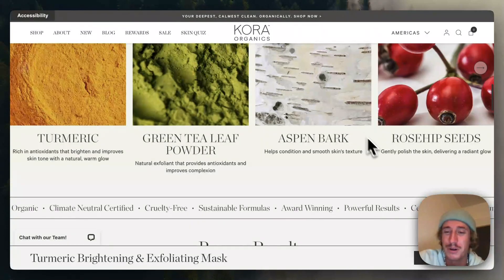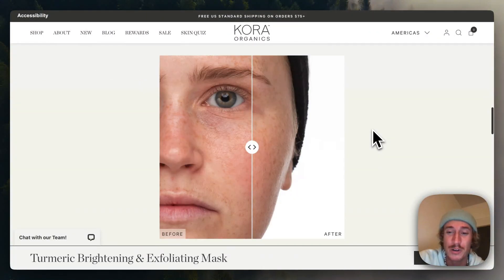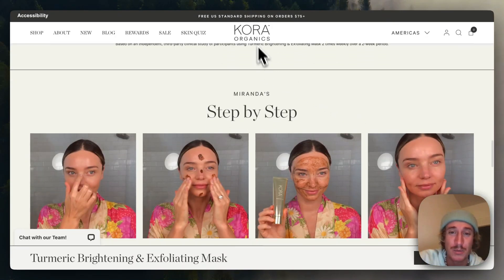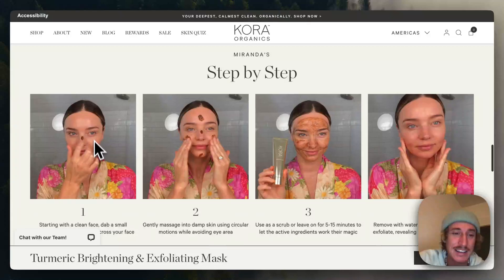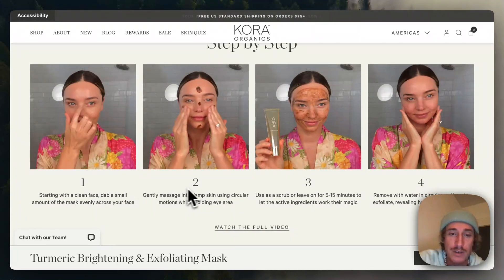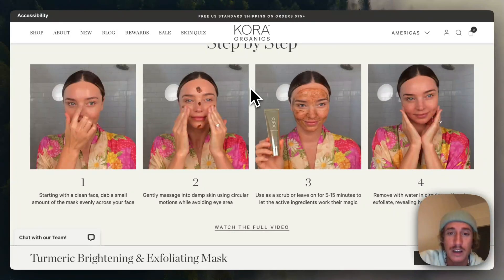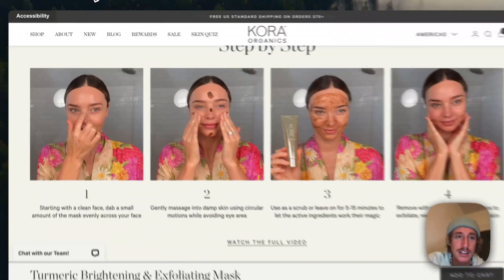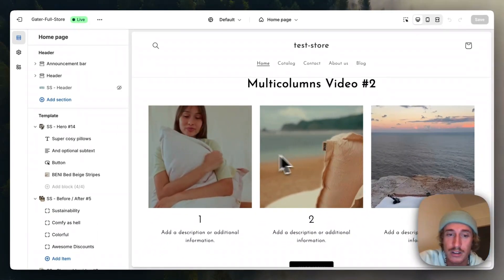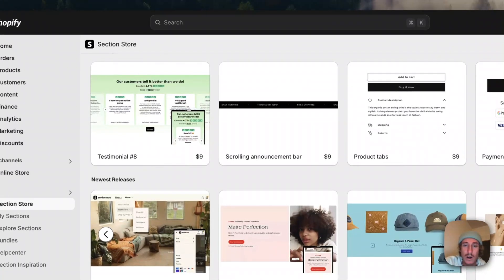What is up everybody? I'm a Shopify developer from Germany and I'm on the lookout for the best looking designs out there on the web. The other day I was stumbling across this lovely section from Chora Organics. I really like this multi-video column section right here. If you hover over it, the video starts playing and here you have a step-by-step guide on how to use it. What we are going to be doing today is try to replicate this — this is the version I built and I'm going to show you step-by-step how you can do that yourself.